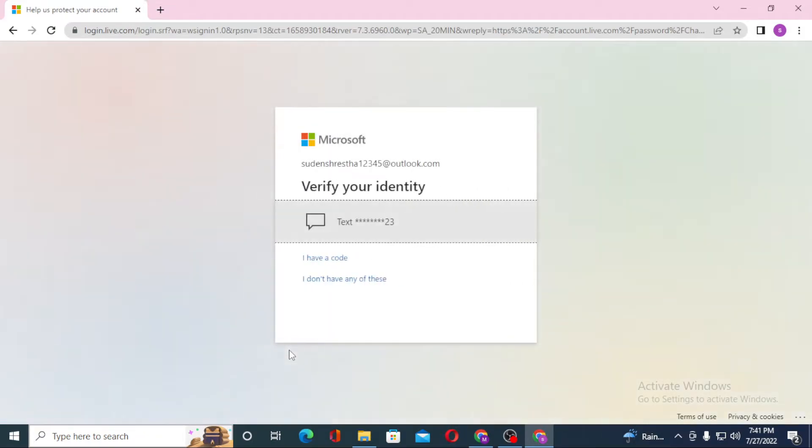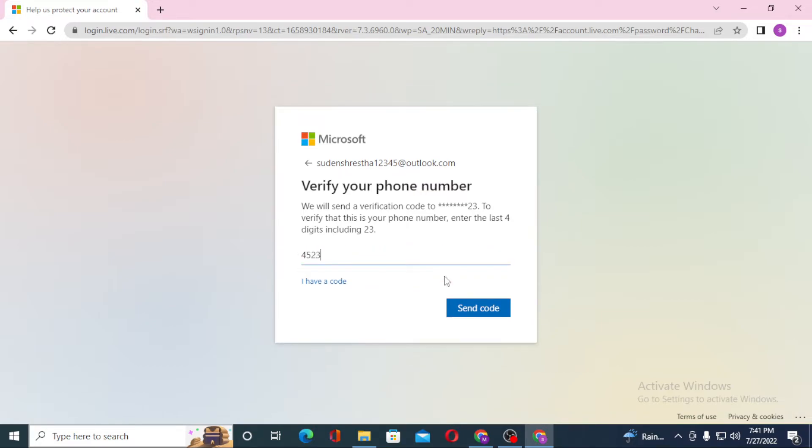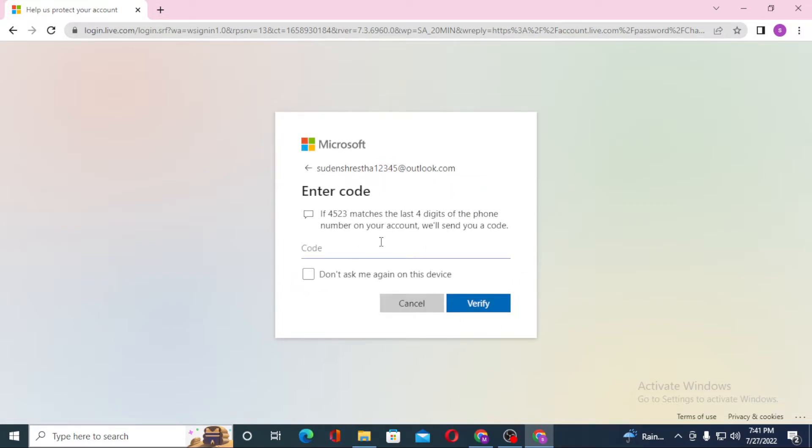Microsoft will send a text to your number to confirm your identity. But before that, you'll be required to enter the last four digits of your number. Let's input our number and enter the code. Let's wait for the code to arrive and click on verify.